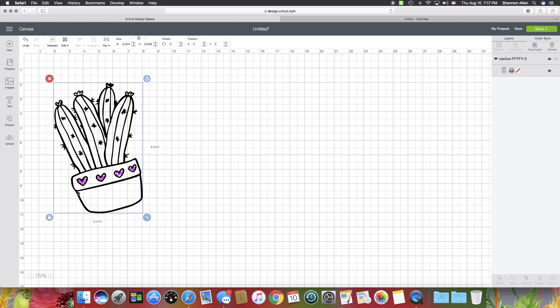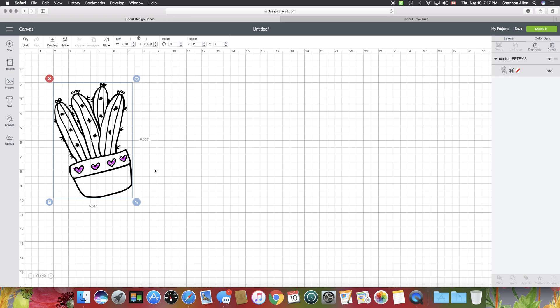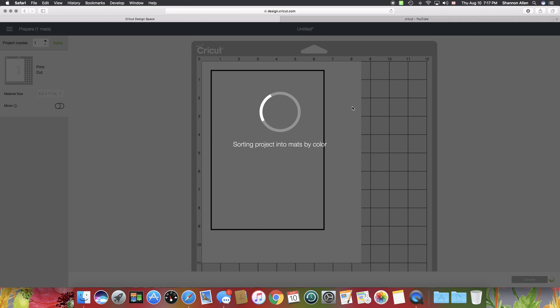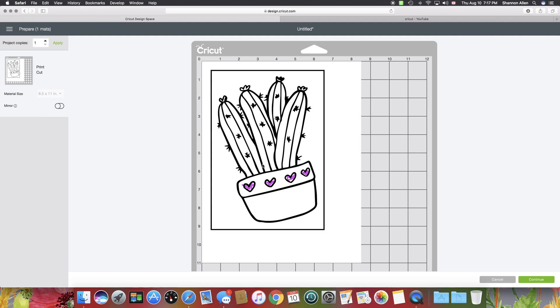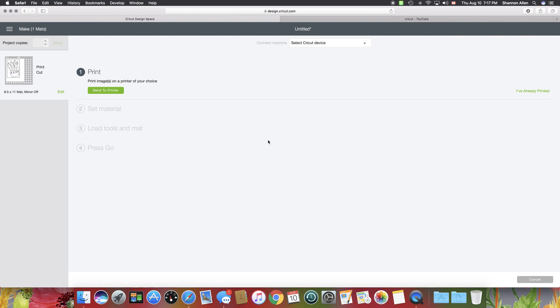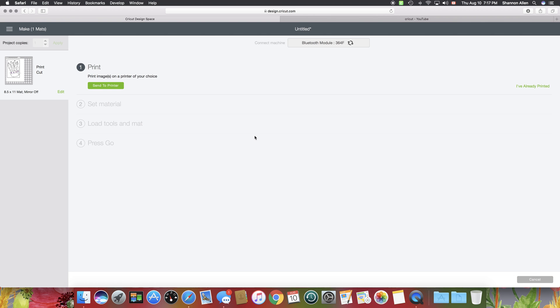What that means is that the Cricut would cut around all of the lines, all of these little spaces, all these little lines here. So if we were to cut this the way it is, it looks fine here, but as we move on to print it...